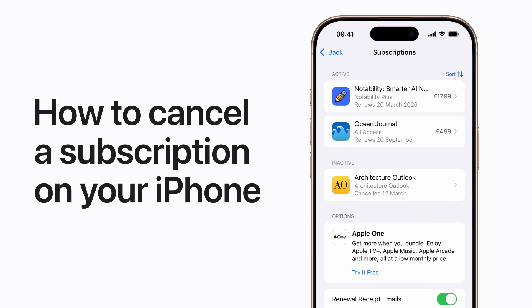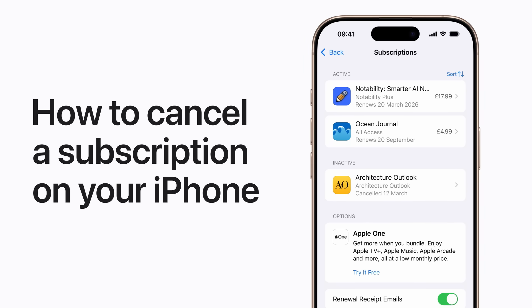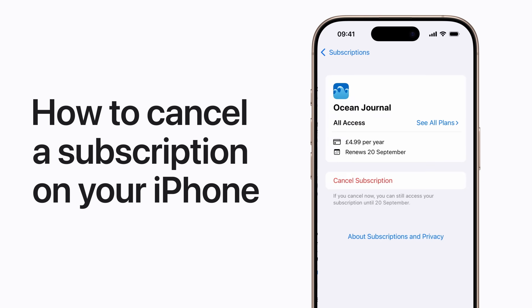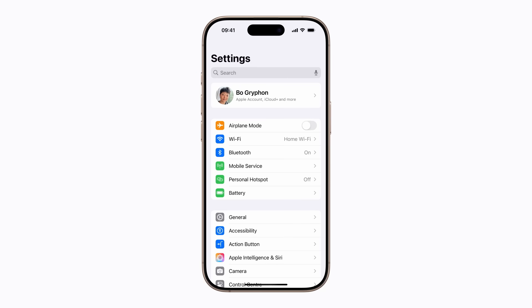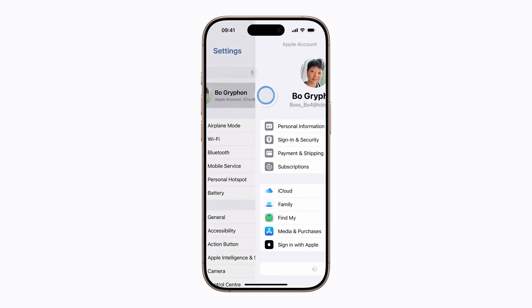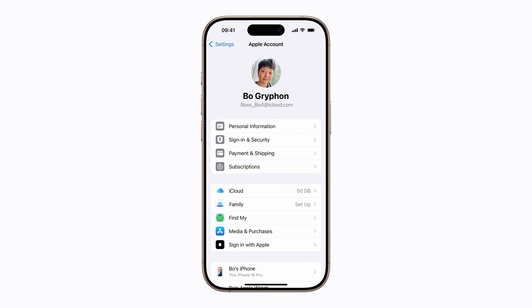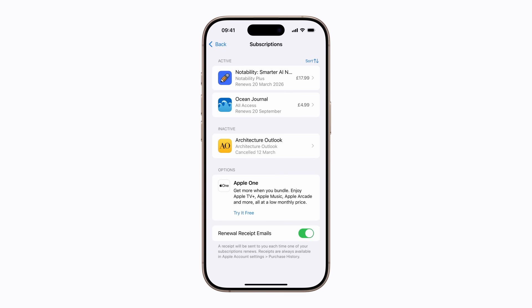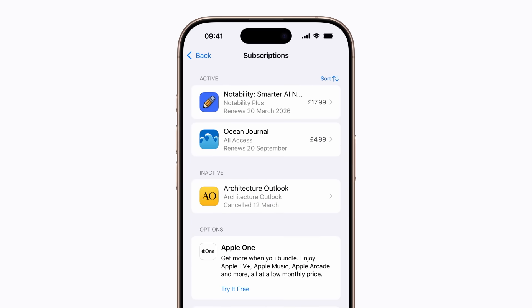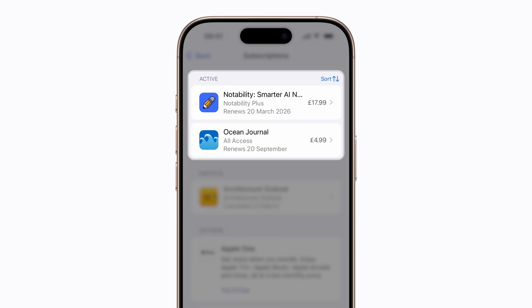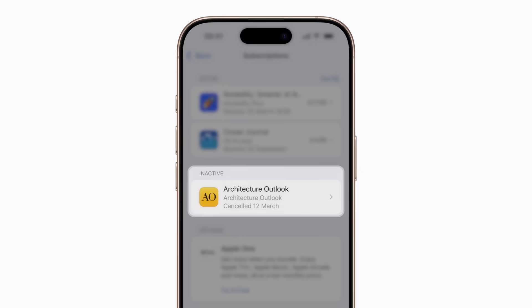Here's how to cancel a subscription or free trial from Apple or the App Store in Settings on your iPhone. Tap your name at the top of the screen and then tap Subscriptions. A list of your active subscriptions will appear at the top, followed by any inactive ones.